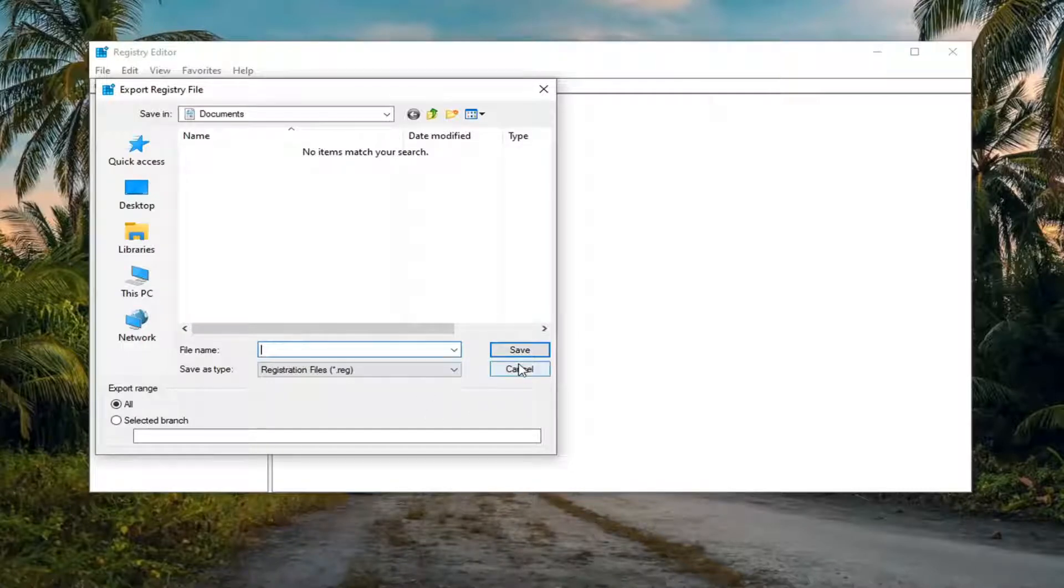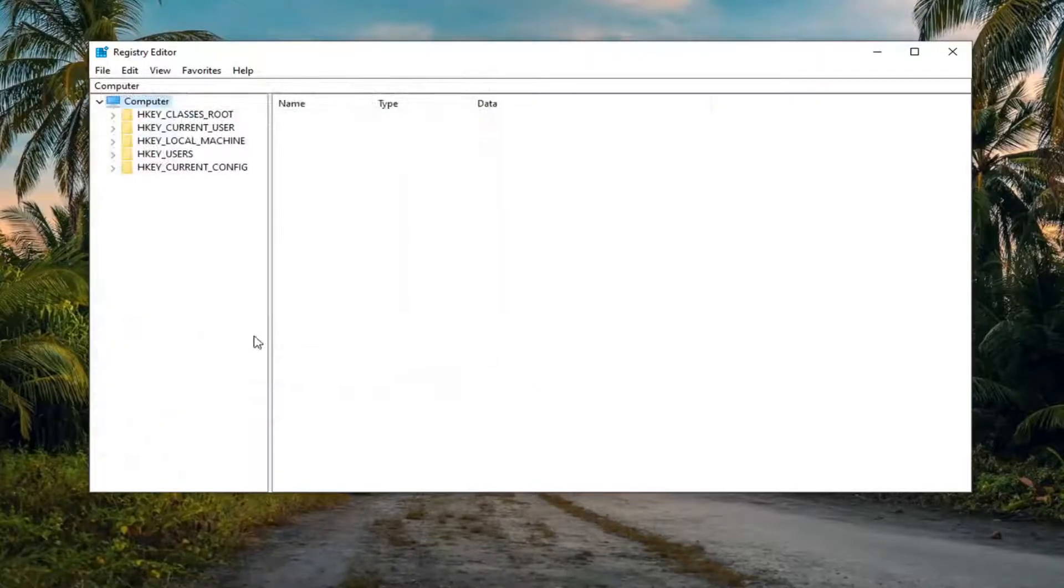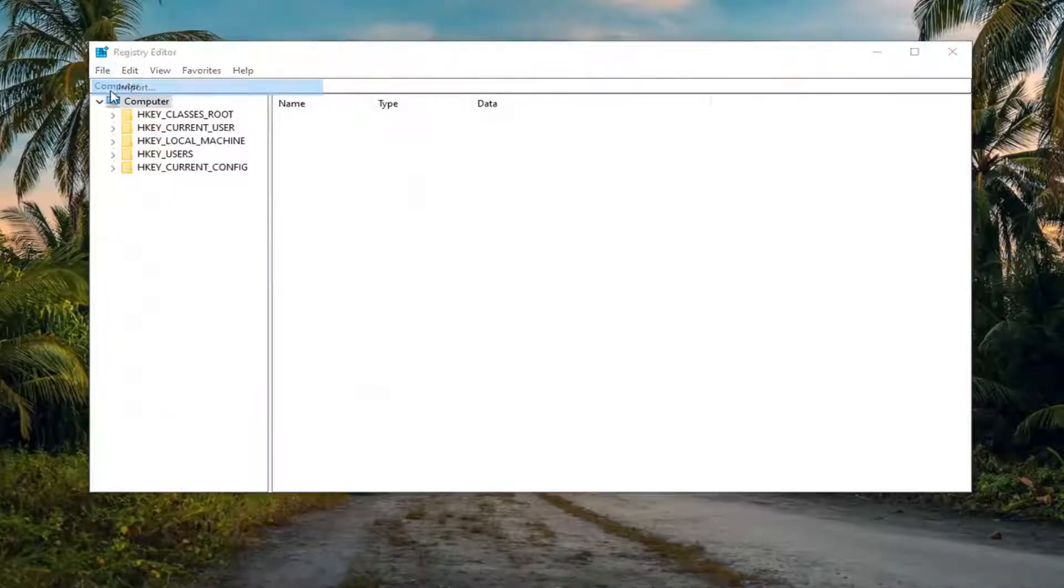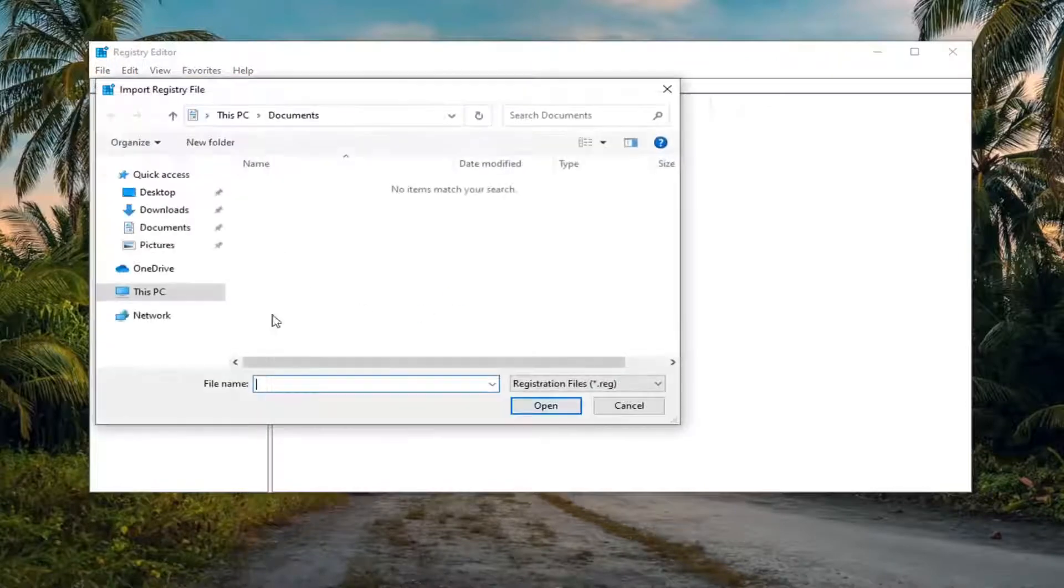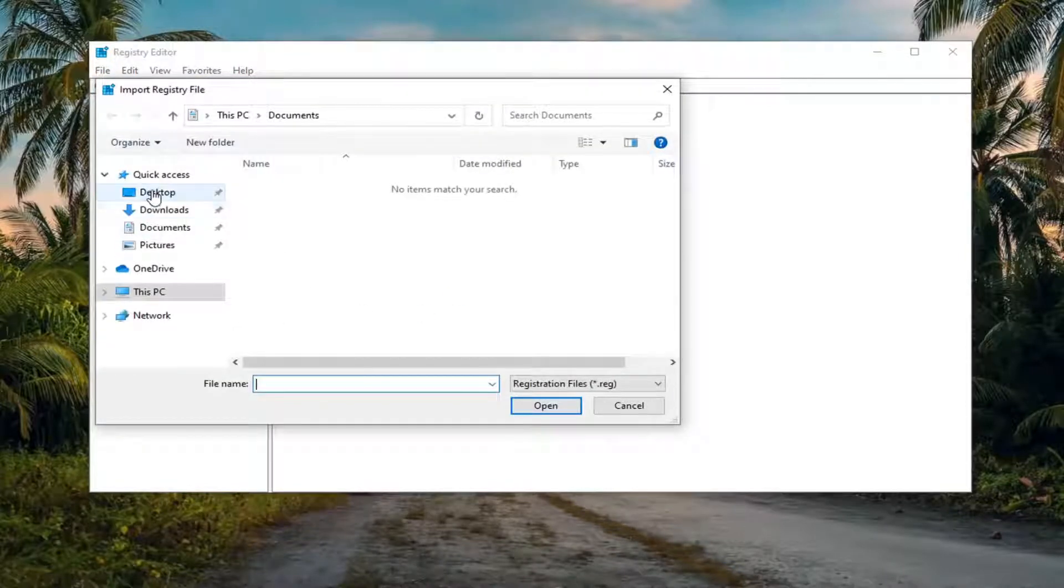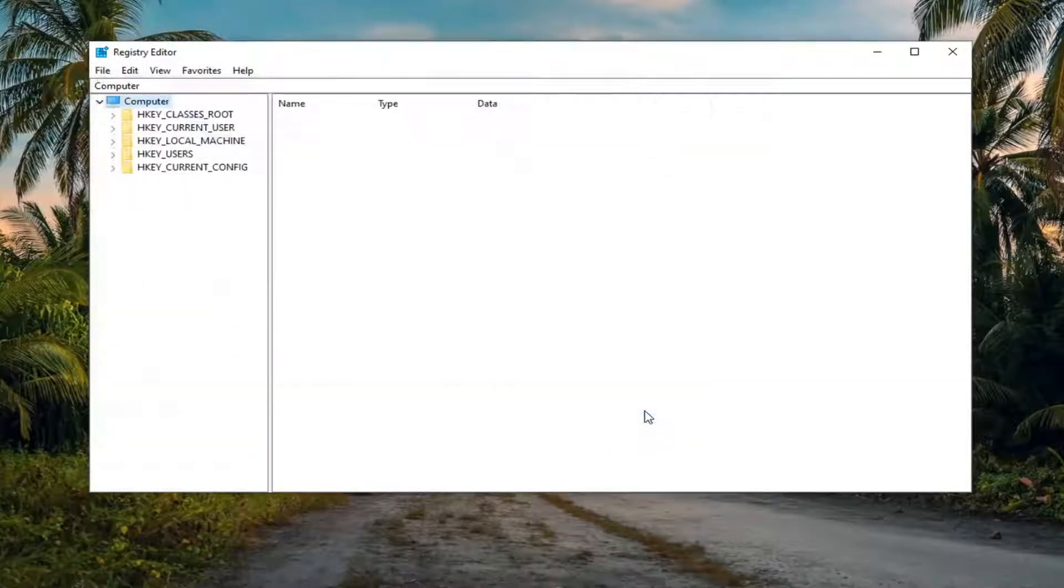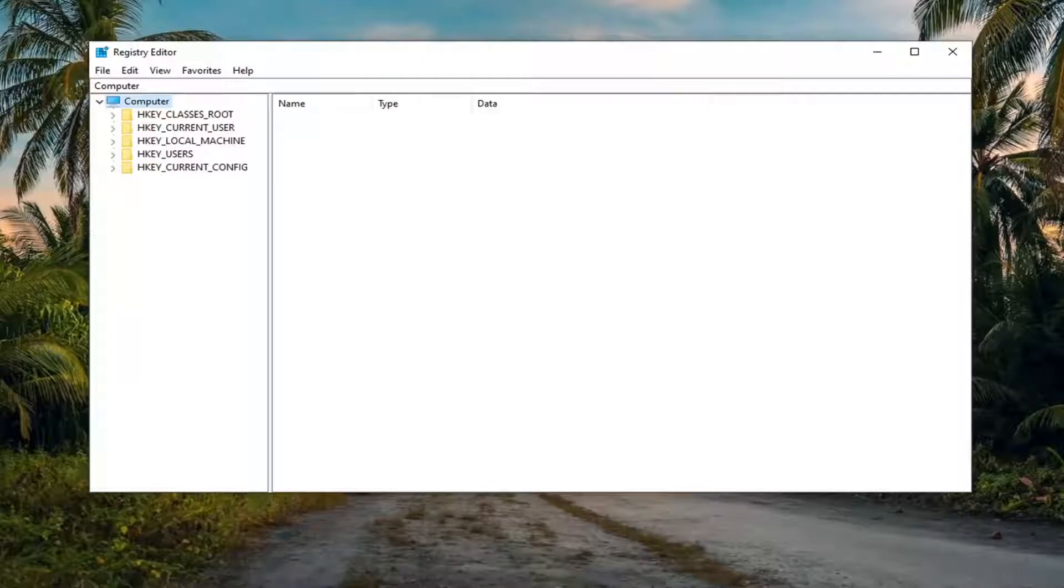Once it's done, if you ever need to import it back in, just select file and then import, and navigate to the file location. So pretty straightforward process, and now we're ready to begin.